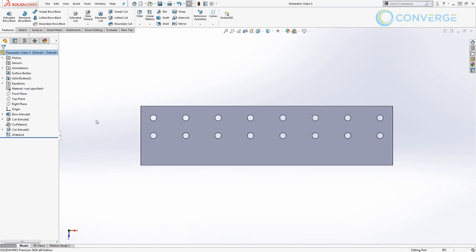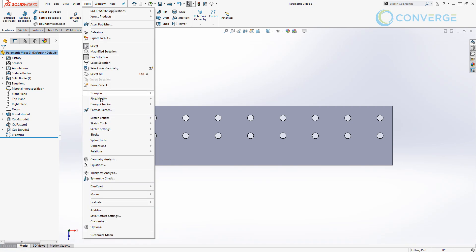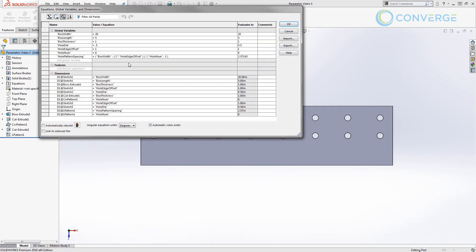To get started, if you guys have not modeled this part before, I highly suggest you take a look at those first two videos before moving on to this one. If you're starting here, make sure that you go into your equation manager and build the values: box width, box length, box thickness, hole diameter, hole edge offset, hole number, and the hole pattern spacing that we used before. You won't necessarily need all of these, but we will need to talk about them a little bit.